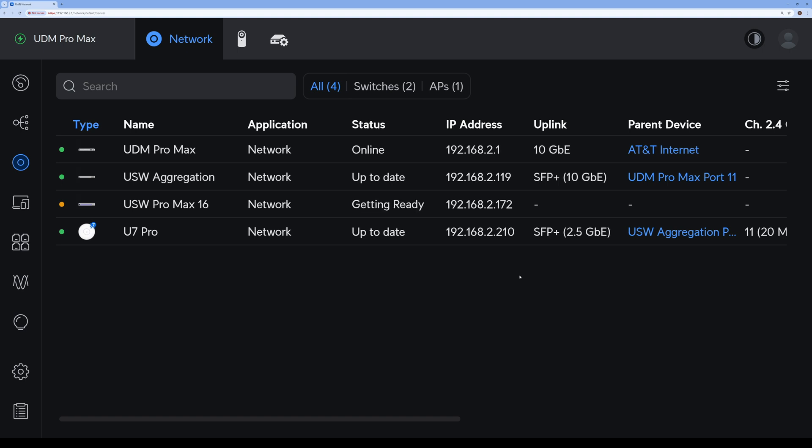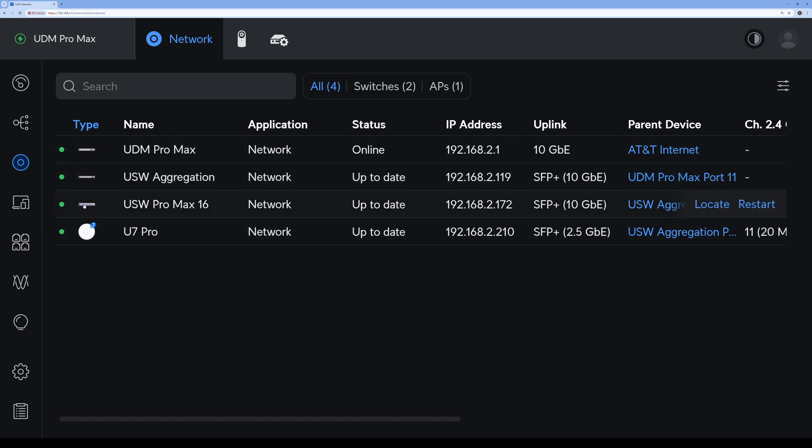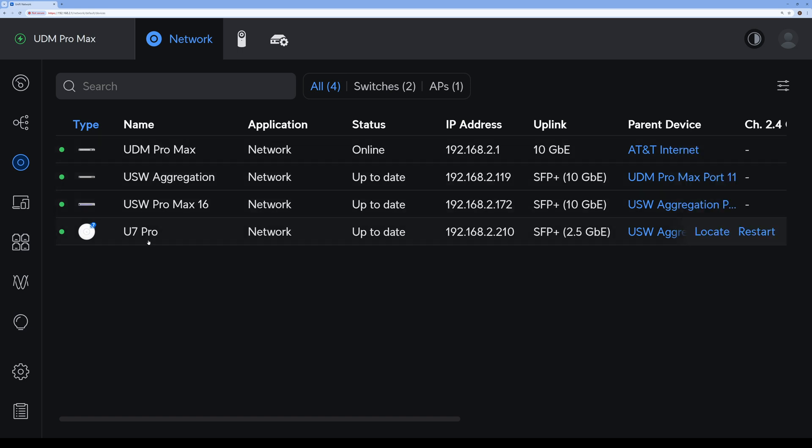Looks like it booted. Now says getting ready, looks like another five minutes. It says it's updating something. Updating touch screen, interesting. Looks like it's now booting back up. And as you can see here, it's pretty much good to go. So now it's fully adopted into my network, so now I got four ubiquity devices here: the Pro Max aggregation, Pro Max 16, and U7 Pro. Looks like it got an IP and we're good to go.